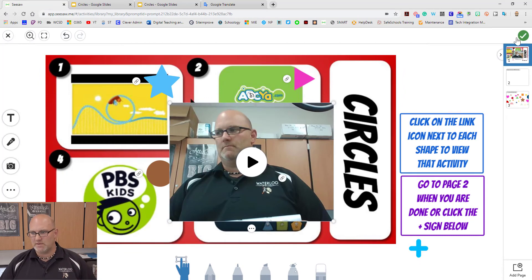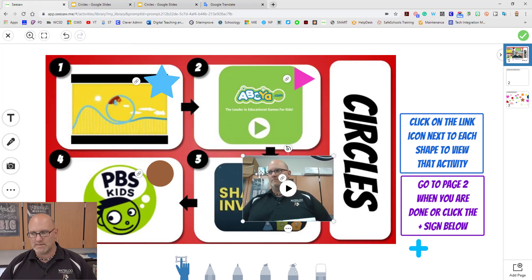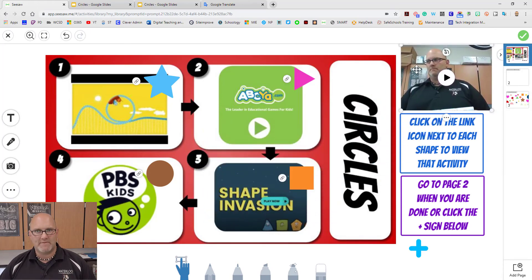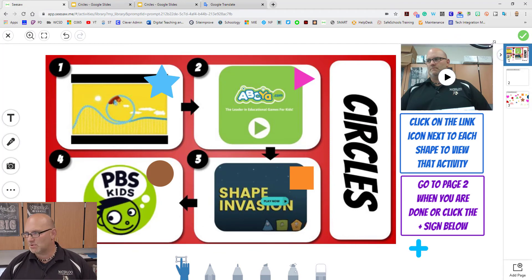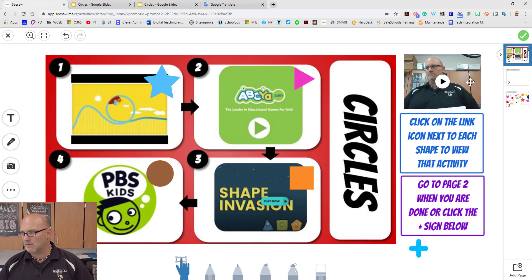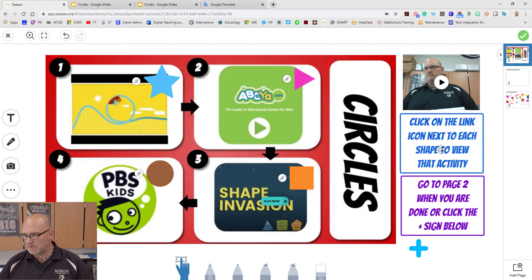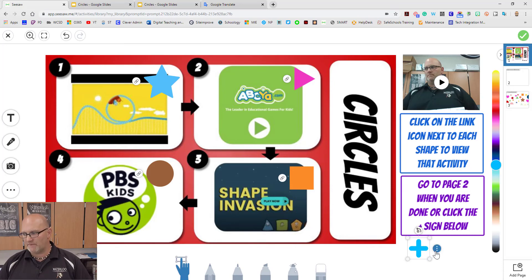Now it puts the video into the activity. What's nice is we now get control to shrink, resize, and move the video, which we didn't have before. You can have one video per page — not per activity, but per page. So now I've got video directions and written directions of how to do the shapes. And when they're done, click on the plus sign to go to the next page.